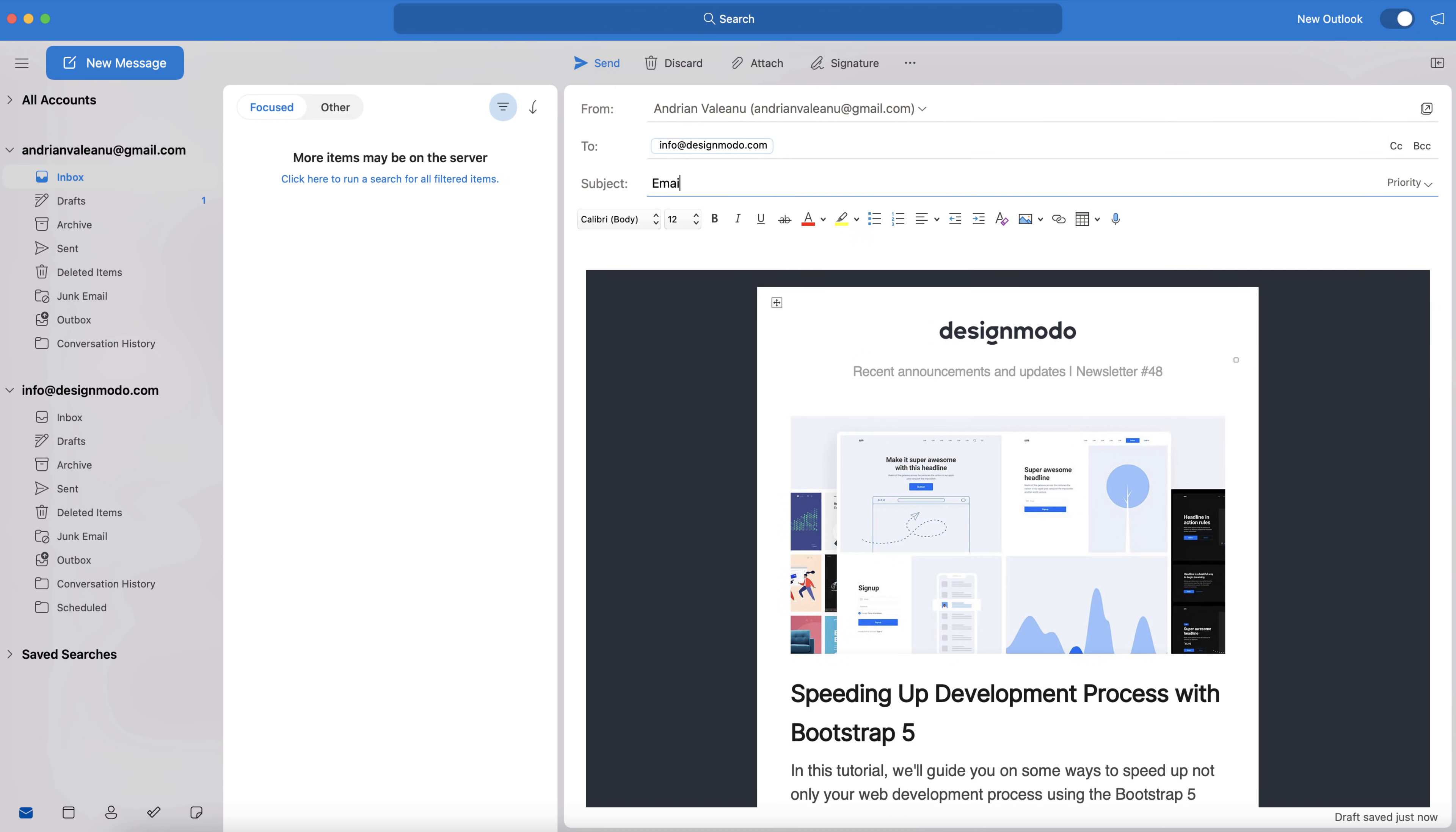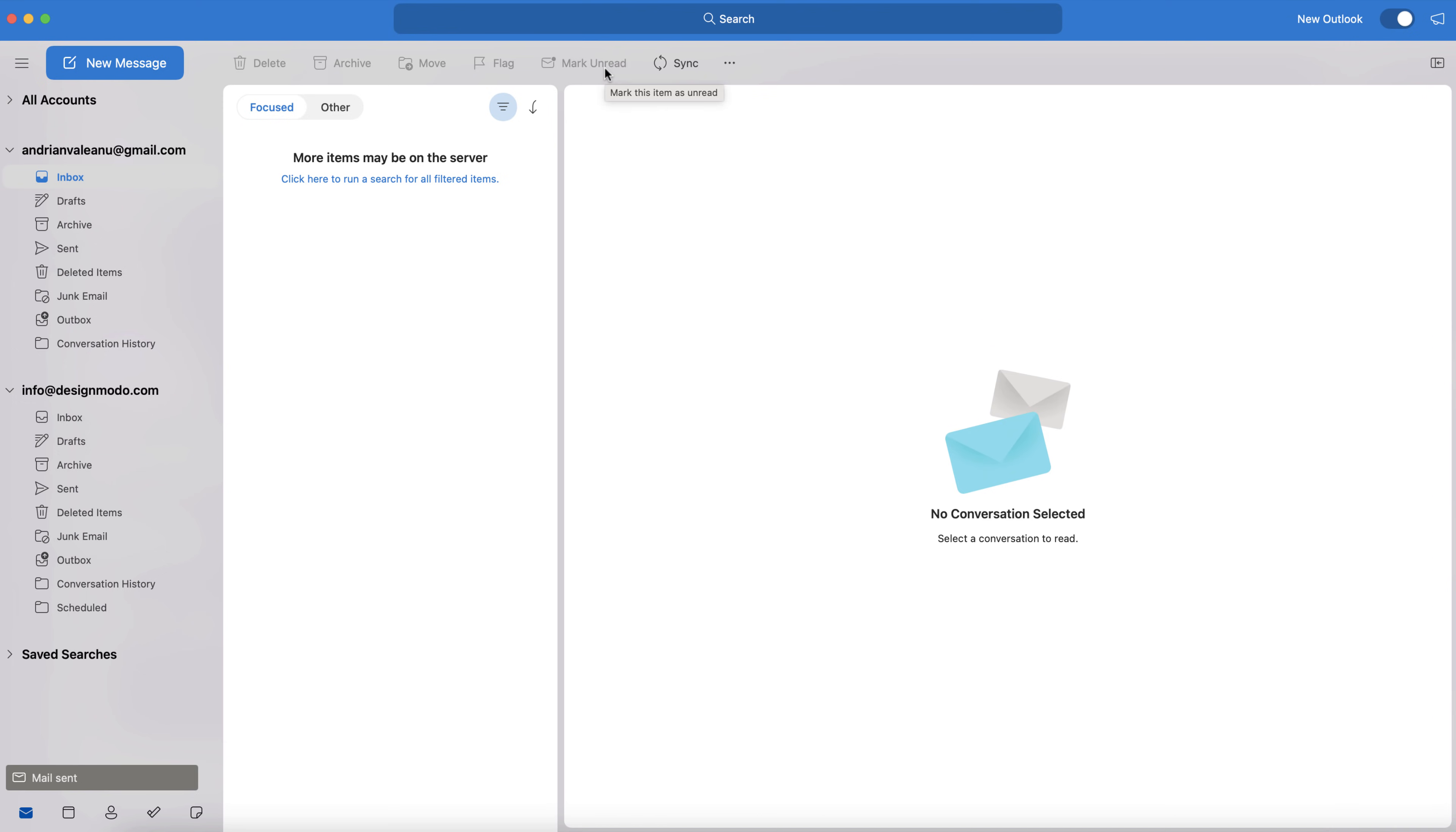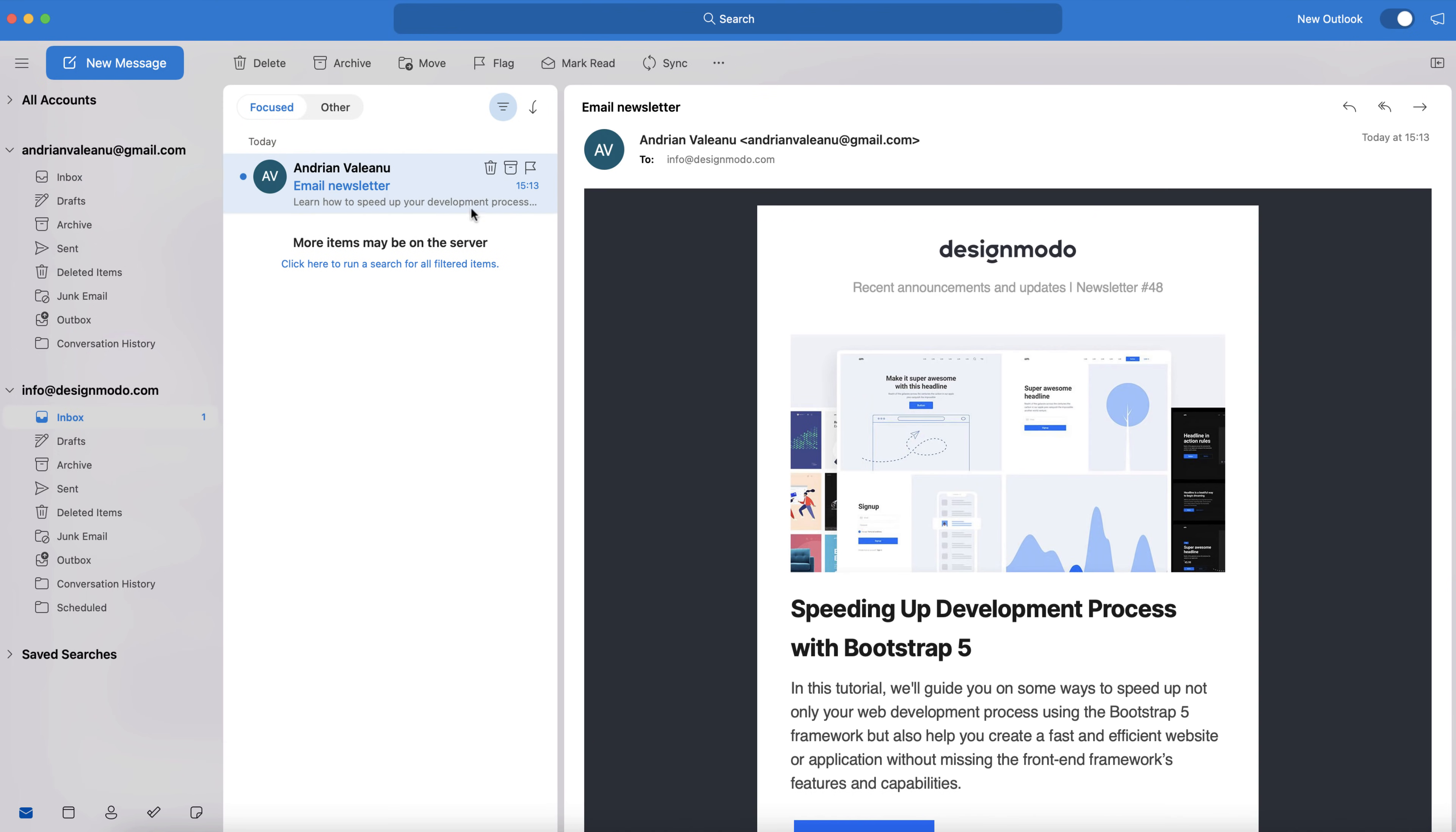To finish off, let's see how it looks when I send the email from Outlook to my own email address. As you can see, it looks great, exactly as it should.